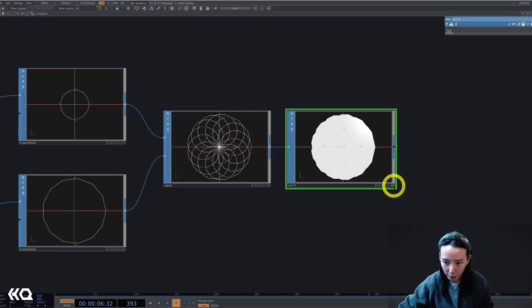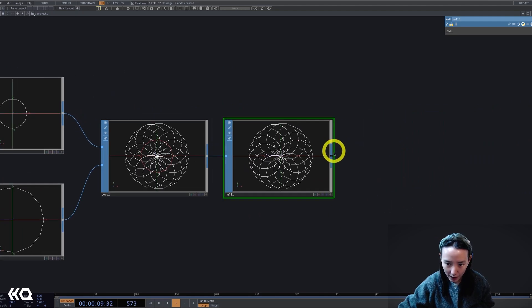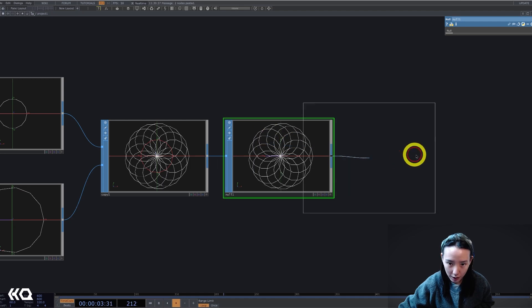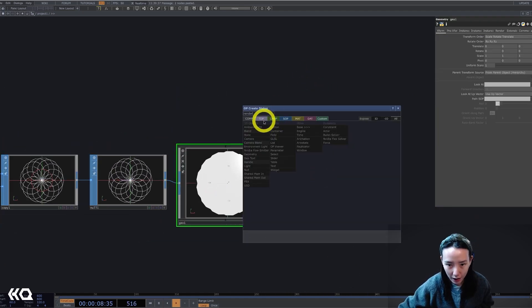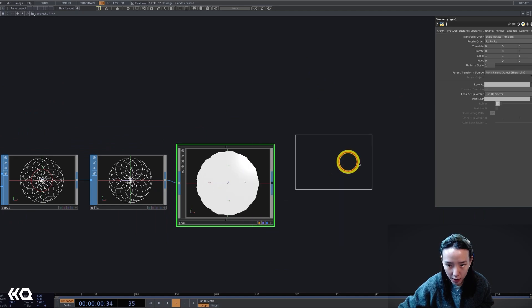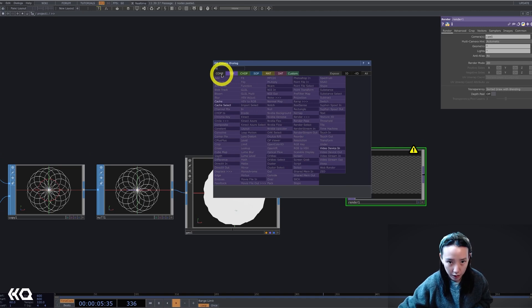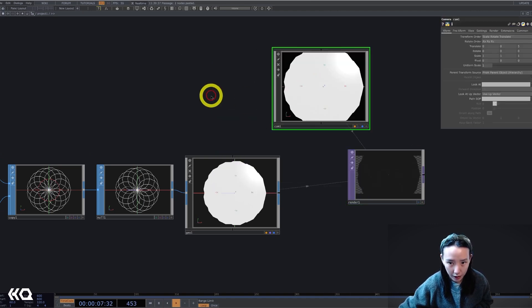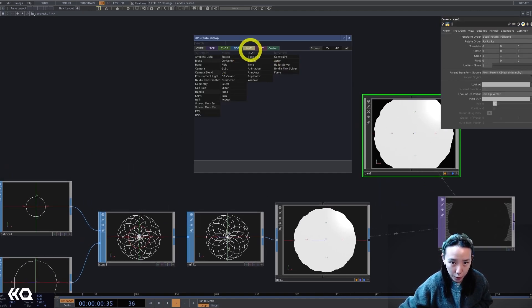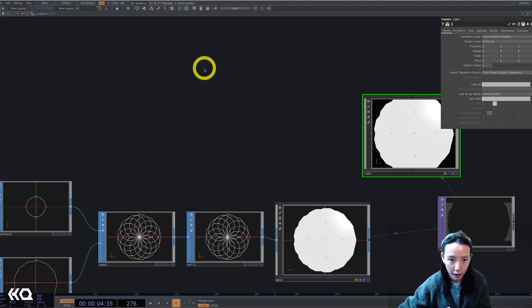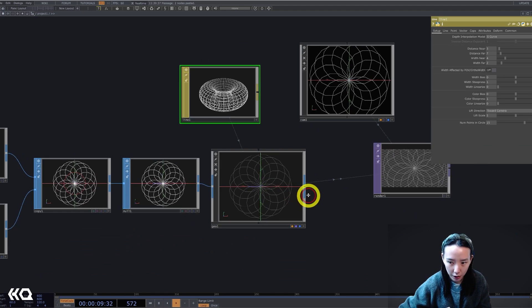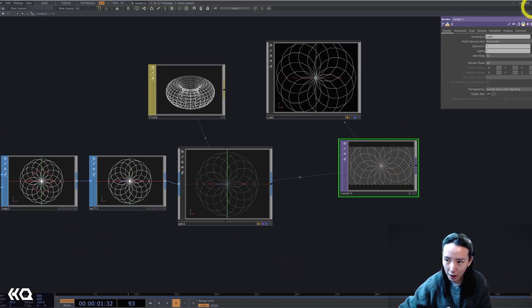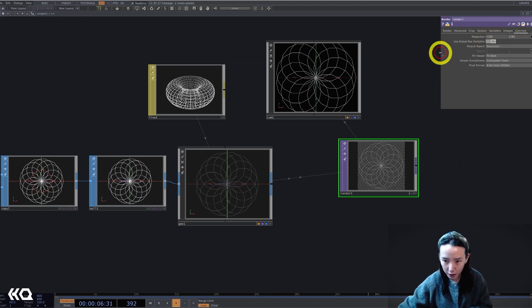I'll make this wireframe mode and add a geometry. Let's set up the render. So I'll add a render TOP, a camera, and I won't have a light because I'll use a line material. And I'll pipe this line mat onto the geometry. And this render TOP, I'll change the resolution to be 1280 by 1280. So it is a square.